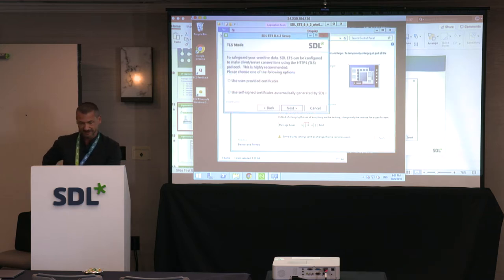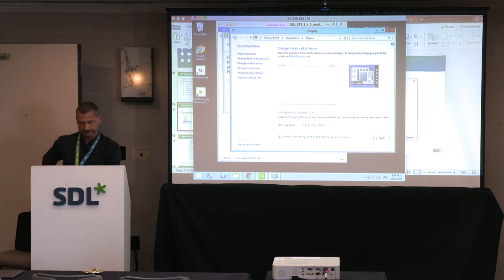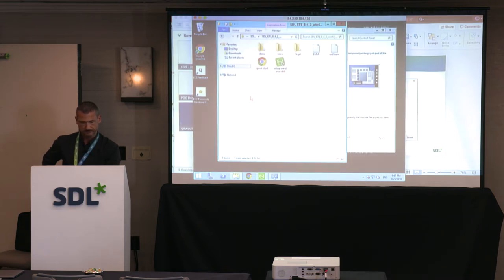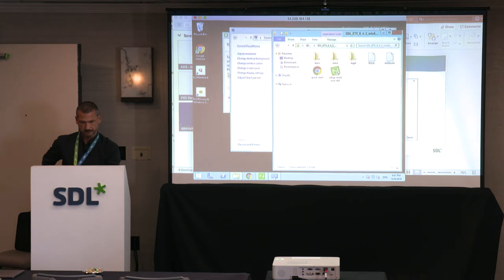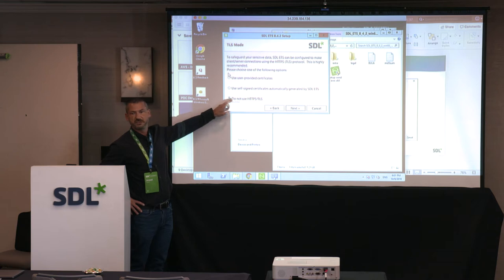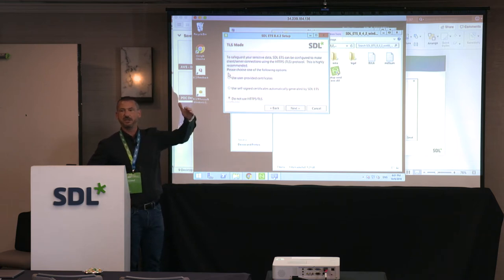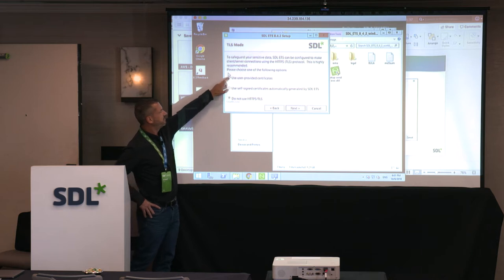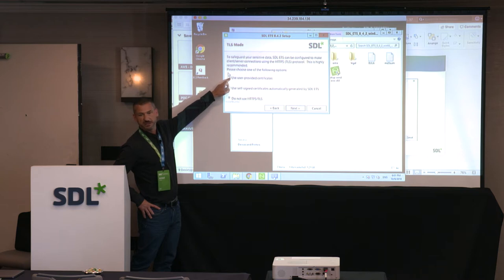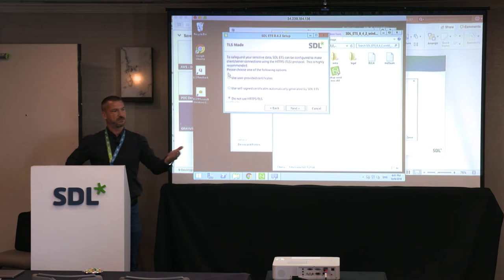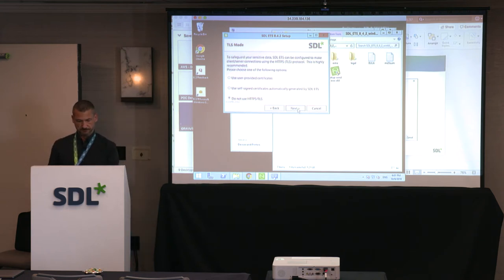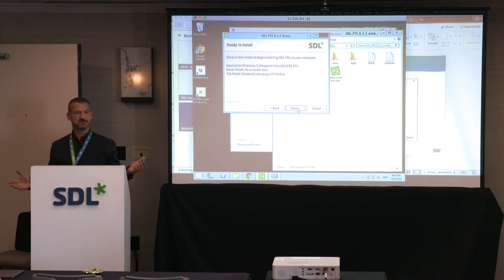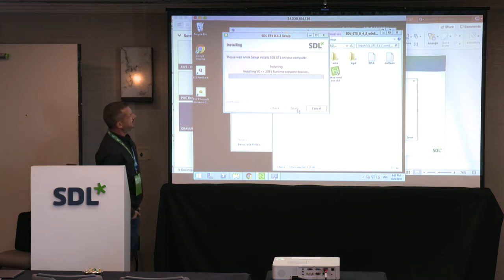It then asks about SSL configuration. You can choose not to use HTTPS — the system will then be accessible over HTTP on the default port 8000 — or use a self-signed certificate, or import your own certificate. If you don't have a certificate ready, you can import it later in the system settings. Once you've made your selection and hit next, the system is ready to install — just confirm your password and installation proceeds.